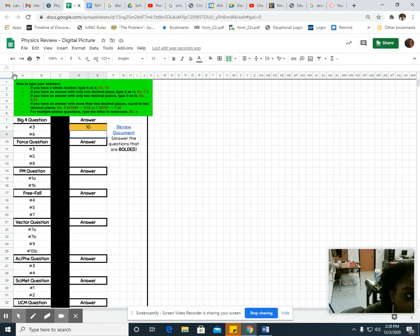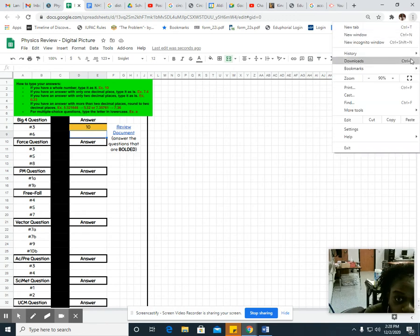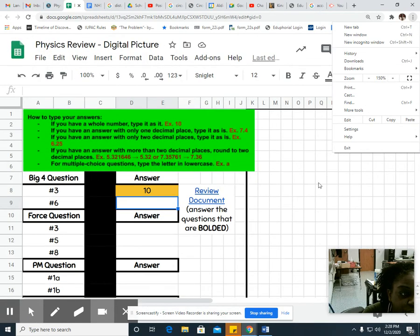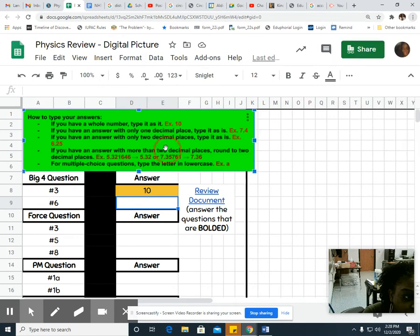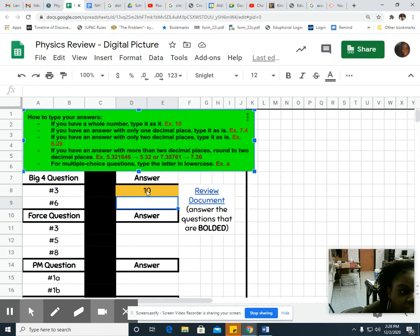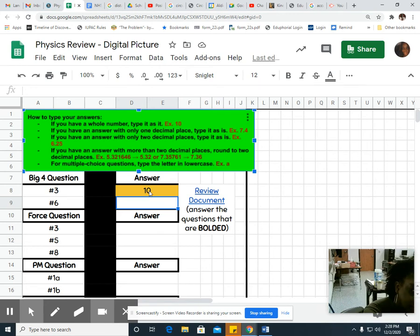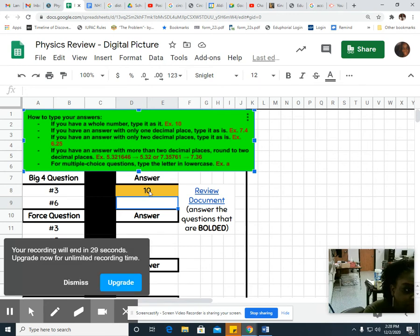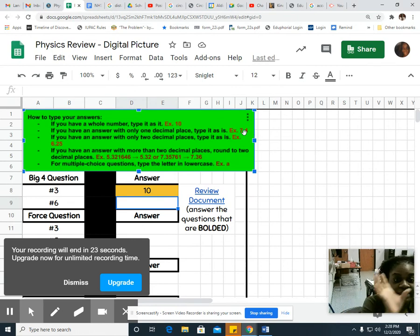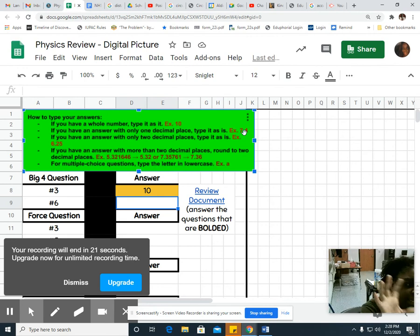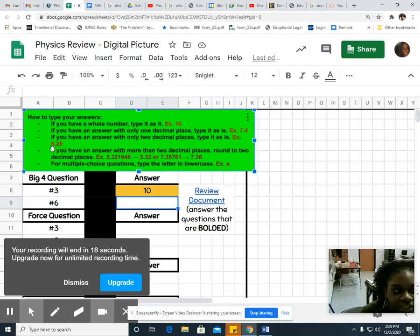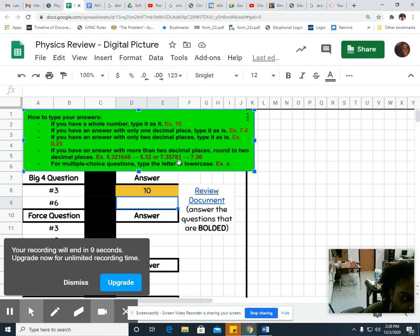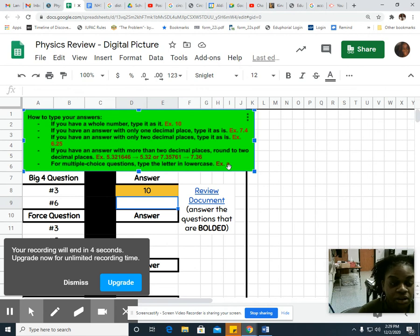This is most important - what's in this green box tells you how you need to input your answers. If you calculate and it gives you a regular number like 10 with no decimals, put the 10 in as you see it. One decimal place, if your calculator gives you 7.4, put it in as is. If you calculate 6.25, put it in as is. The only time you need to round is when they give you more than two numbers after the decimal. For multiple choice, they need to be all lowercase. Good luck.